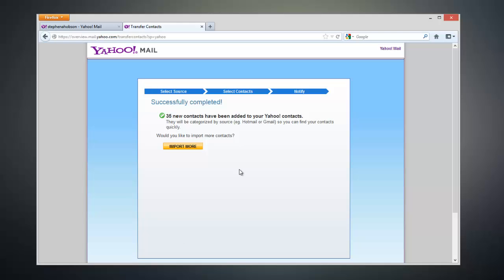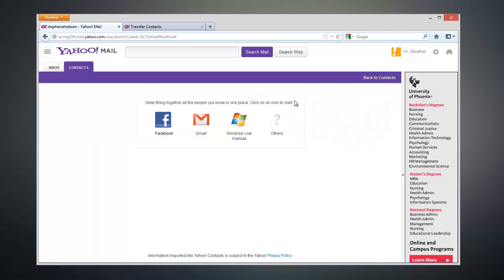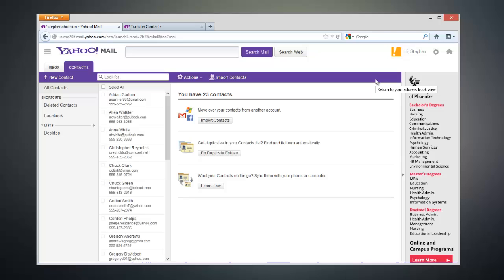To show you that it worked, I can go ahead and go back to our Yahoo Contacts page, and you can see that I have all of my contacts imported into my Yahoo account. Thanks for watching this video guys, and I hope it helped you out.